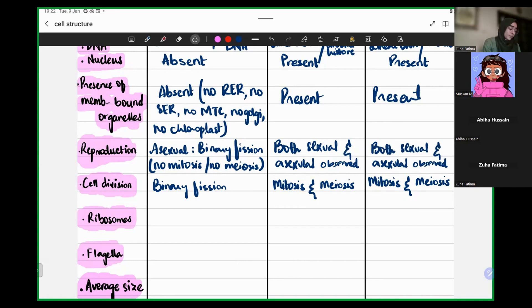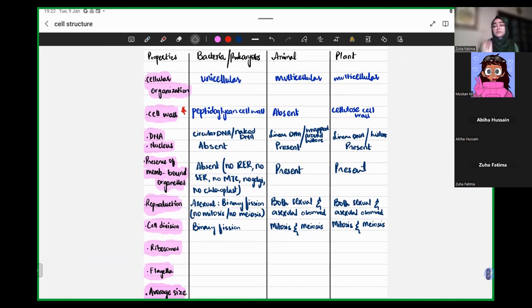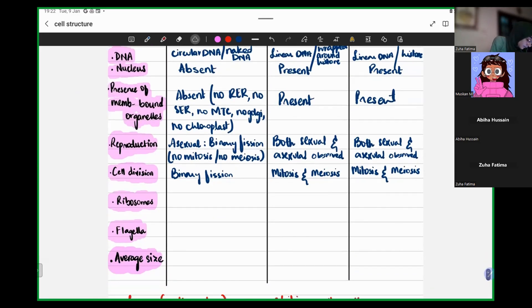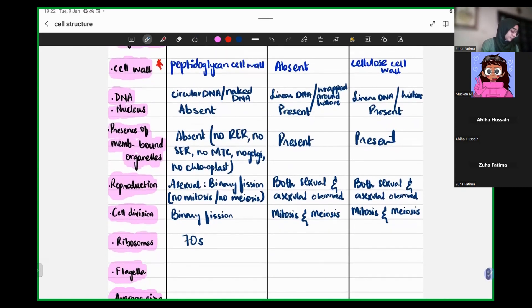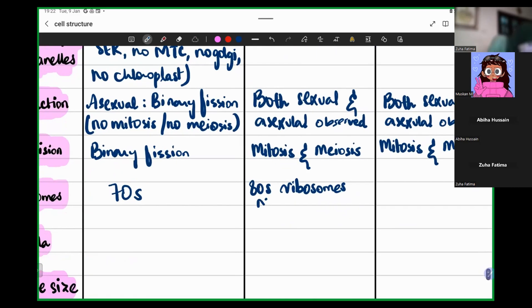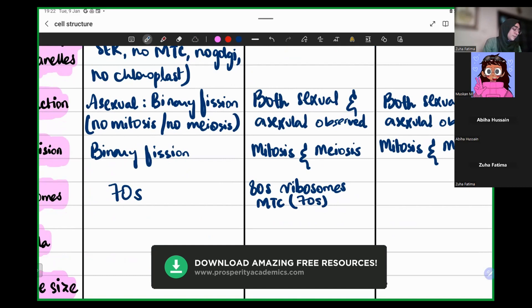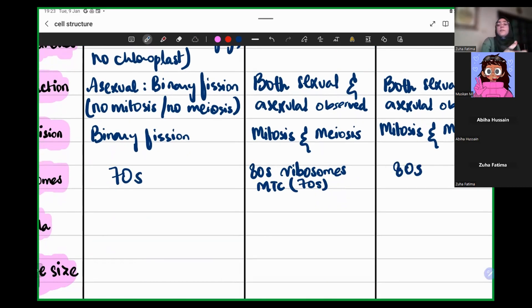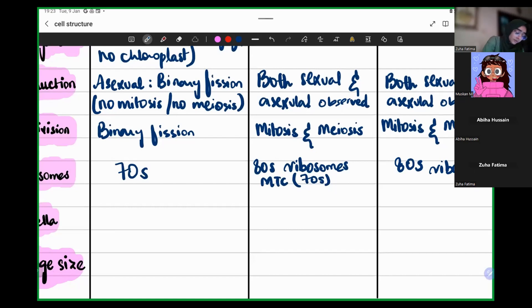Moving on to ribosomes — what type of ribosomes are present in a bacterial cell? 70S ribosomes are present inside a prokaryotic cell. For animal cells, they have 80S ribosomes. We can specify that mitochondria have 70S ribosomes. Similarly, our plant cells in their cytoplasm or on their RER have 80S ribosomes, but in mitochondria and chloroplasts they have 70S ribosomes.